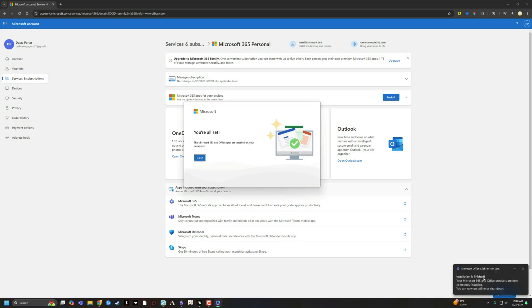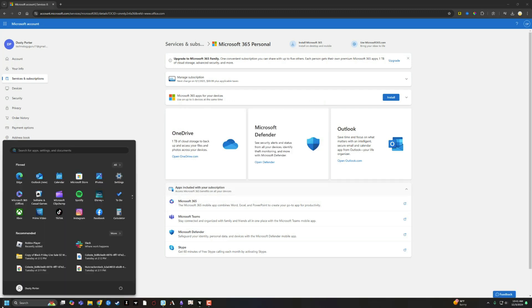Once you're done, you'll get a notification that says 'Installation Finished,' and it says you can now go offline or shut down. You may have to restart your computer for this to work, so you may want to do that first just to make sure.